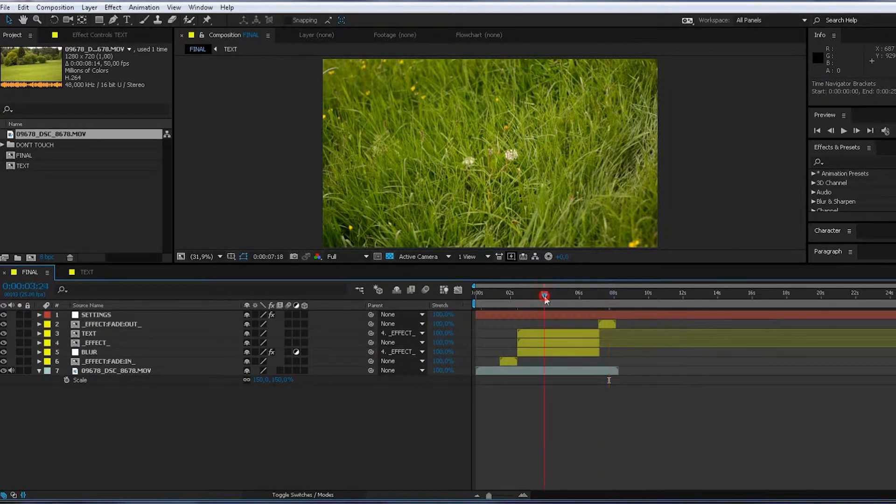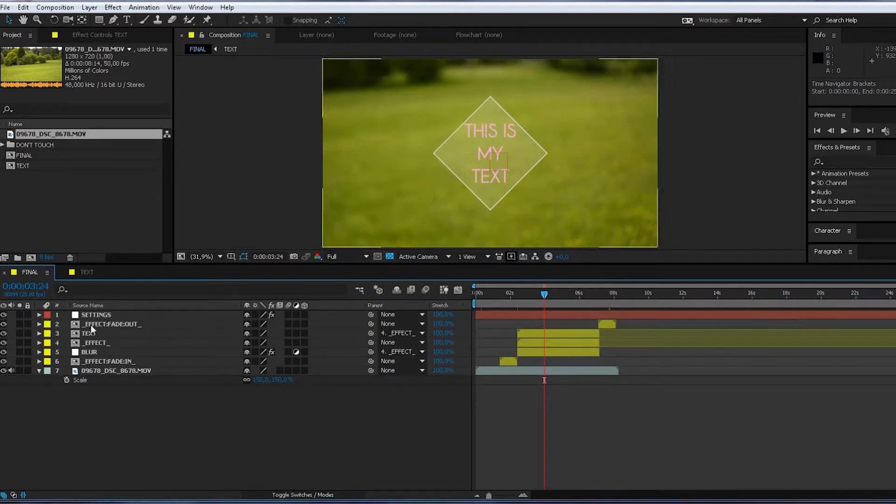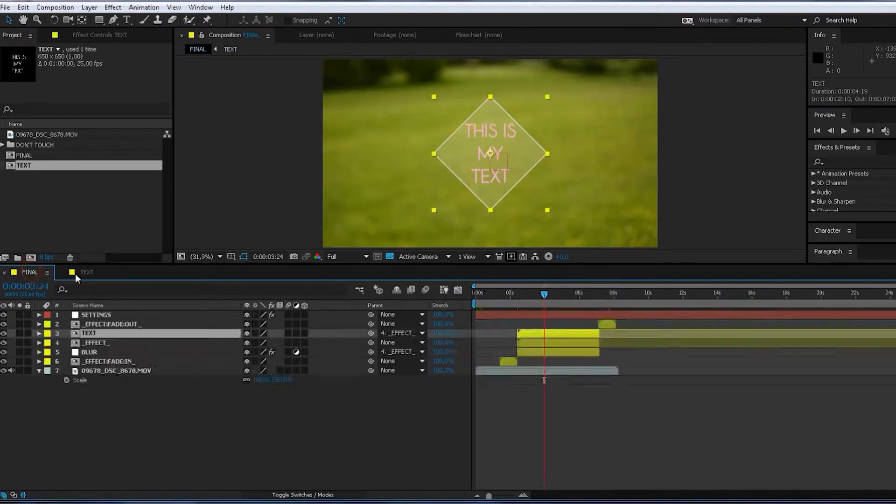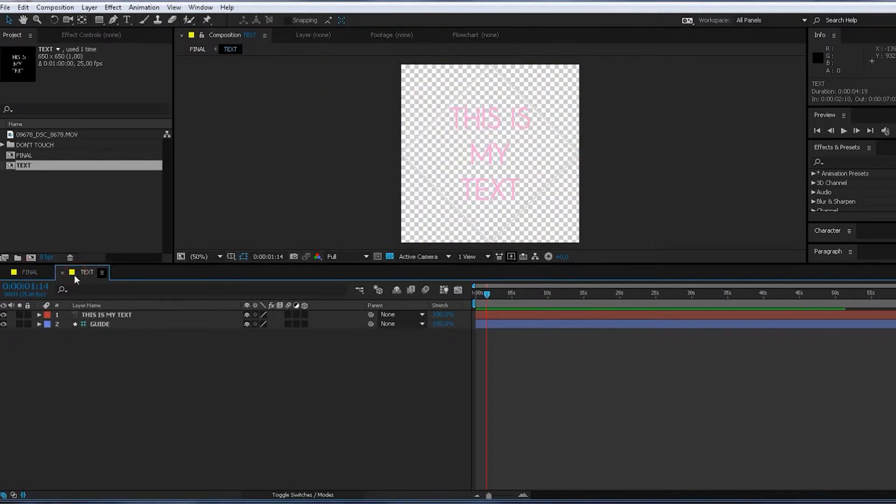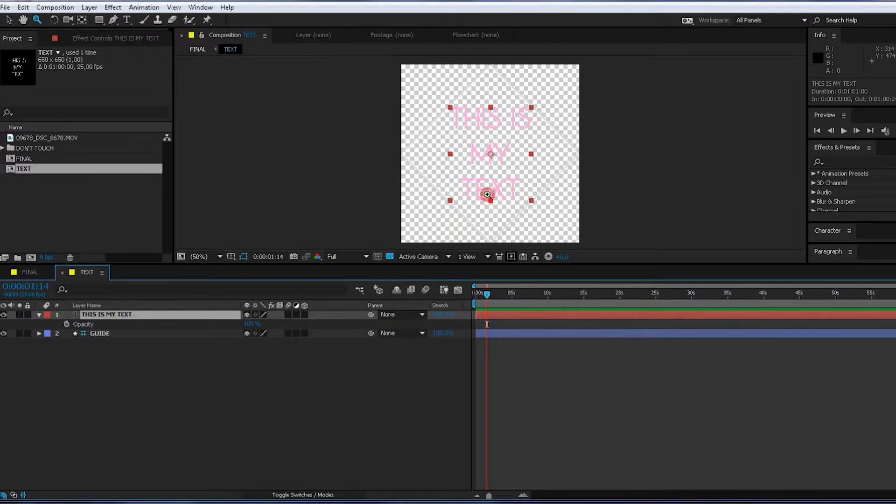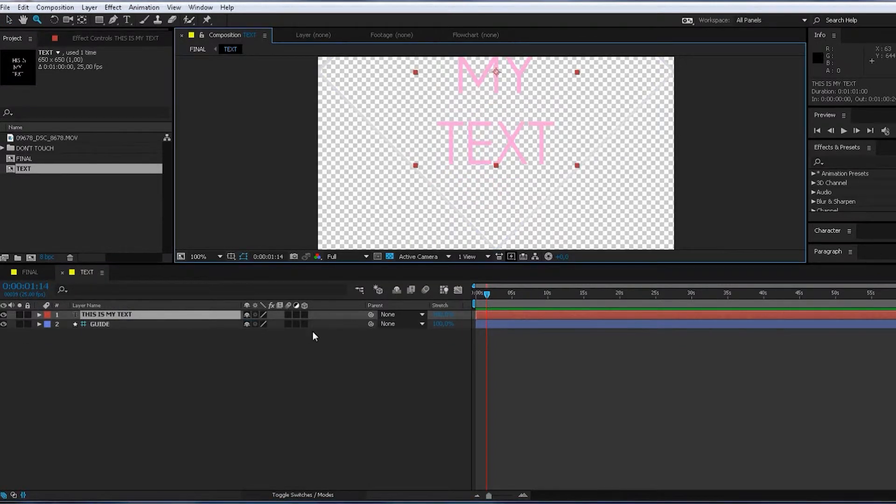As you can see, here is some text. You can change those by double-clicking the text layer, and then you can edit text. What happened?